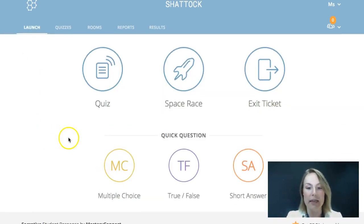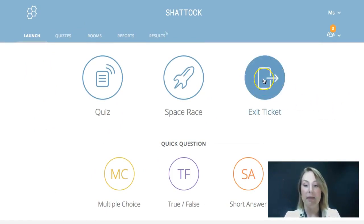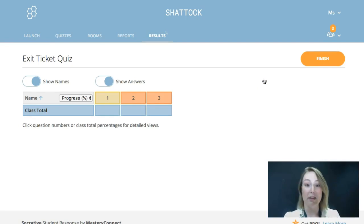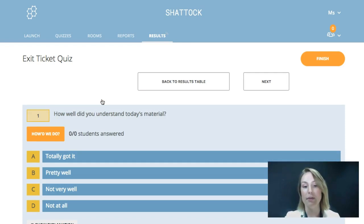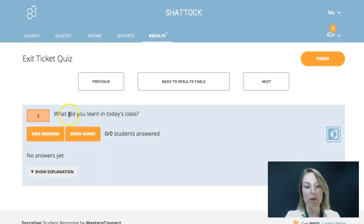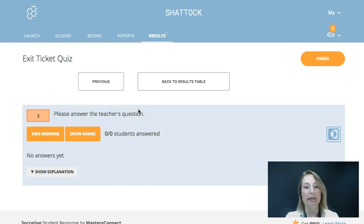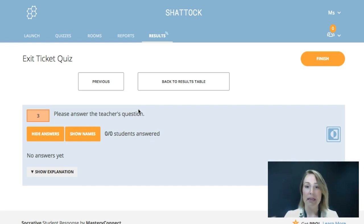If you'd like to ask students some questions before they leave at the end of the lesson to see what they've learned, exit tickets are my absolute favorite tool within Socrative. I've had to prepare absolutely nothing for this — I just clicked exit ticket, and when students log on and enter your room code they'll see three questions: the first is 'how well did you understand today's material?', the second is 'what did you learn in today's class?', and the last one is the teacher's question, where you write something specific to that lesson to test whether they learned what you were teaching them.